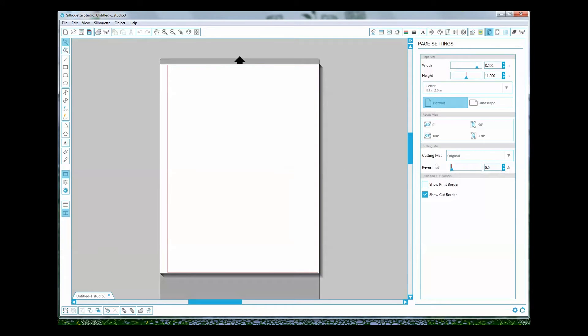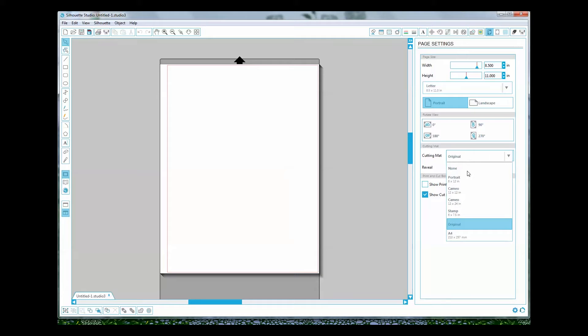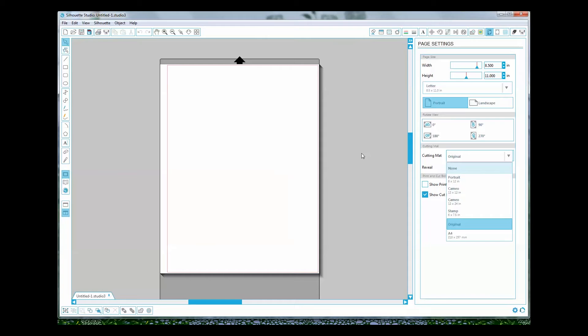Now I already have my default set for the original cutting mat because that's the mat I'm going to use. I have my paper size set for letter because I'm printing this on my home computer which only prints letter size and smaller.